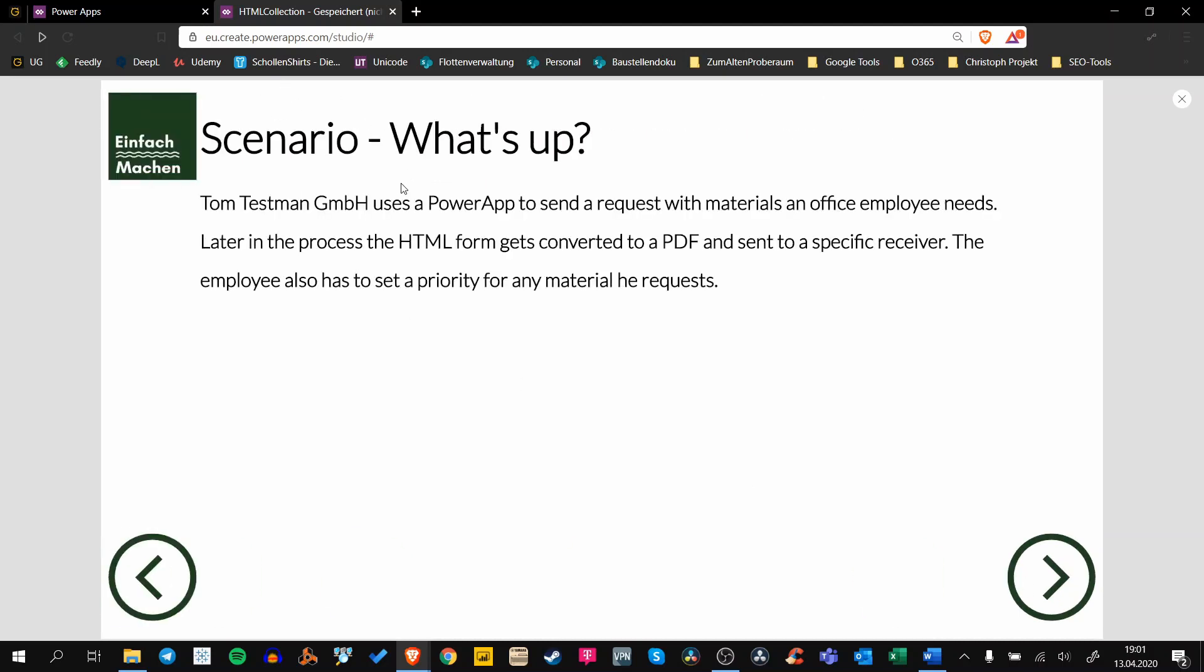We have the Tom Tasman company which uses a PowerApp to send a request with different office supply materials that a specific office employee needs. Later in this process, the HTML text form gets converted to a PDF and then sent to a specific receiver who purchases the materials.